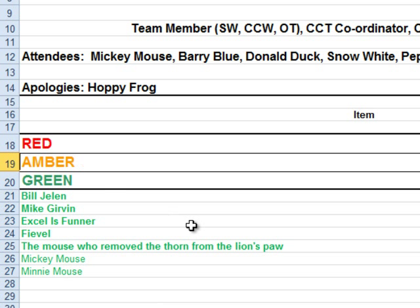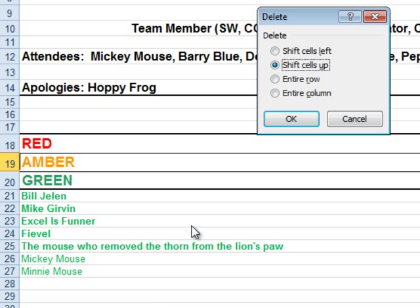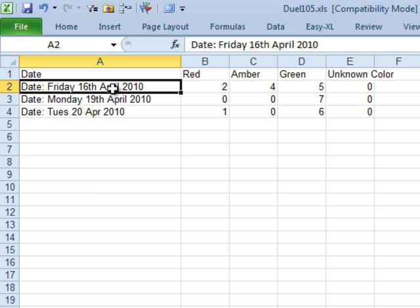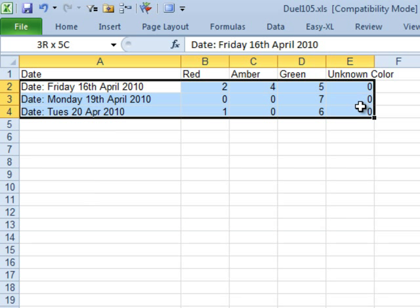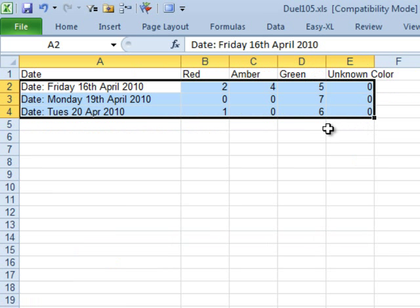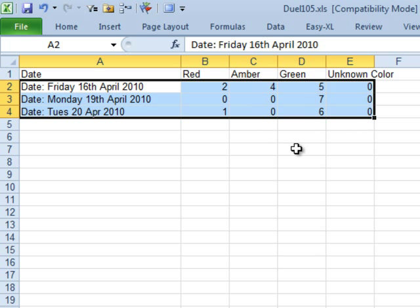I even think that this will handle the case where the amber is missing altogether. Let's try that. Ctrl-Shift-C. Yeah, it doesn't get fooled by that. Now, if someone adds a new color in purple, then of course, the macro is going to have to be rewritten. Well, hey, I want to thank everyone for stopping by. We'll see you next week for another Dueling Excel podcast from MrExcel and Excel is Fun.